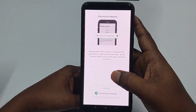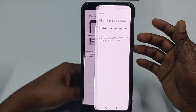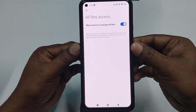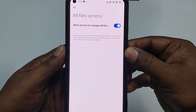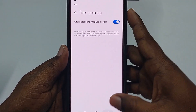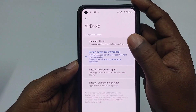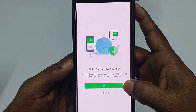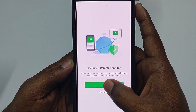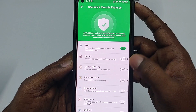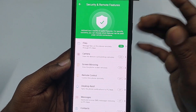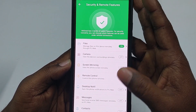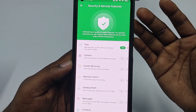After signing in, click 'Continue,' then click 'Allow Access.' Then get back and click 'No Restriction.'